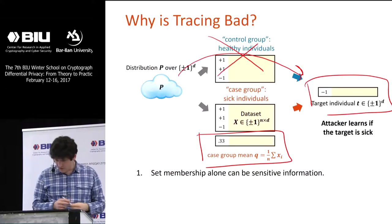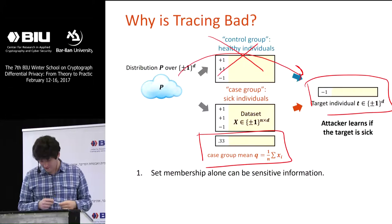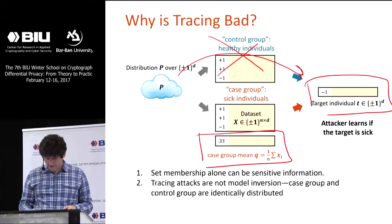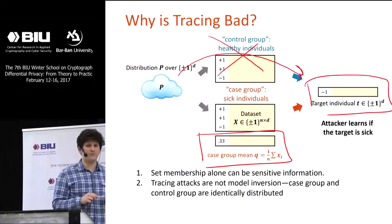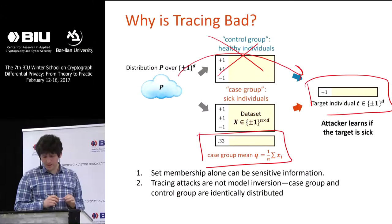Determining membership in the dataset can really mean determining membership in one of two datasets — a case group versus a control group — and that can be very sensitive.